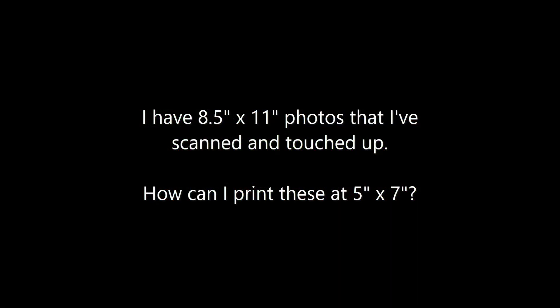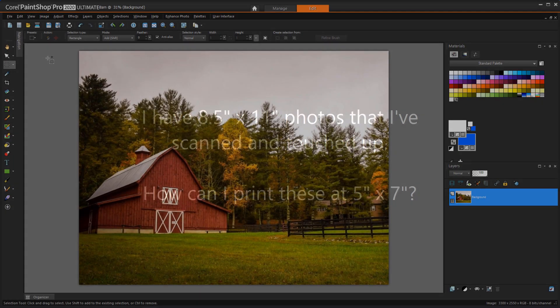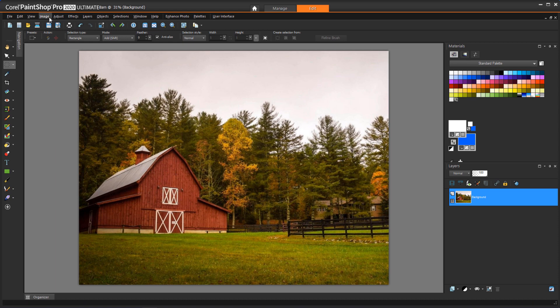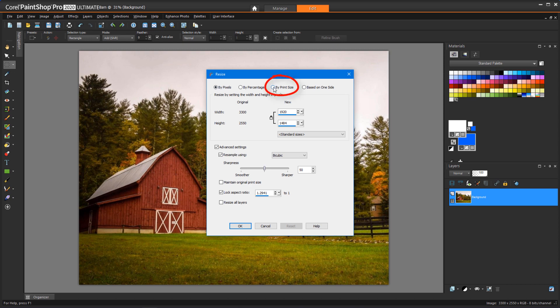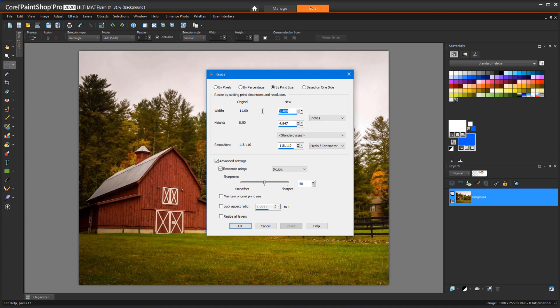I have 8.5 x 11 photos that I've scanned and touched up. How can I print these at 5 x 7? To print to a different size than the original, we have an easy resizing tool. This photo is 11 x 8.5, and I'll choose Image Resize. I'll switch from pixels to By Print Size, and the current size is displayed along the left in inches by default. I'll enter the new size of 7 x 5, and click OK.